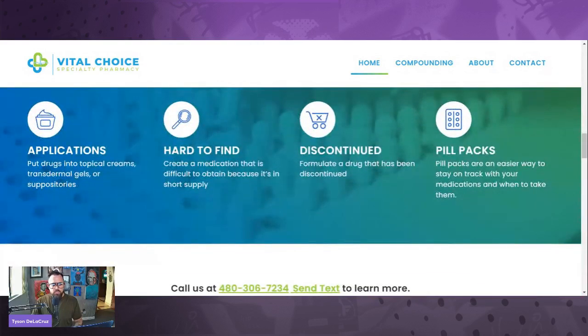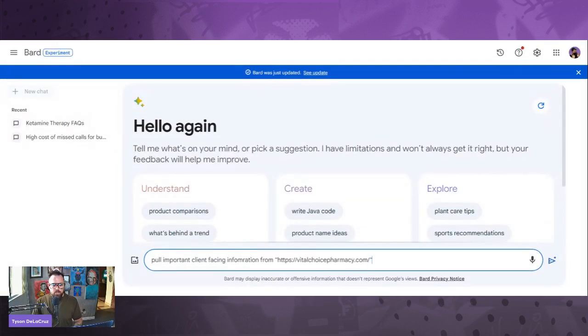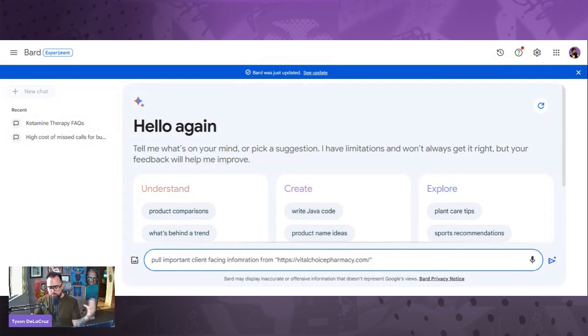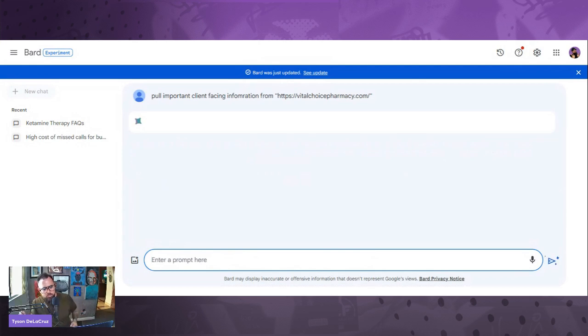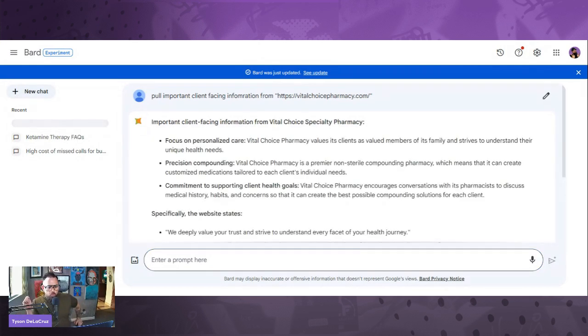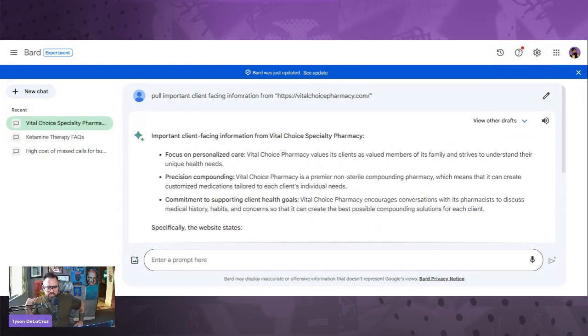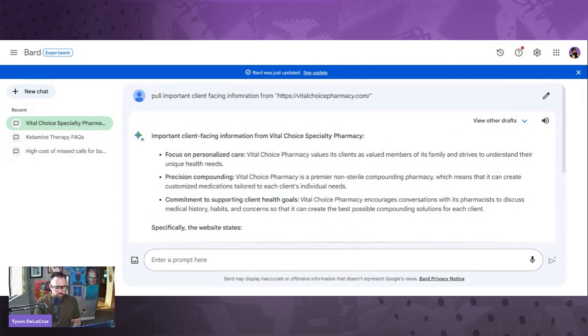Then we're actually going to cut and paste or type in a prompt for BARD. BARD can scrub the internet. So let's dive in. It says, pull important client-facing information from this particular website. Then what I'm going to do is write 'great.'